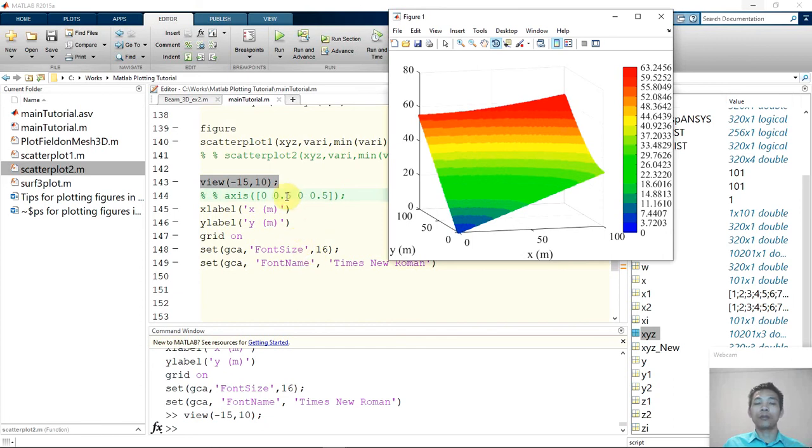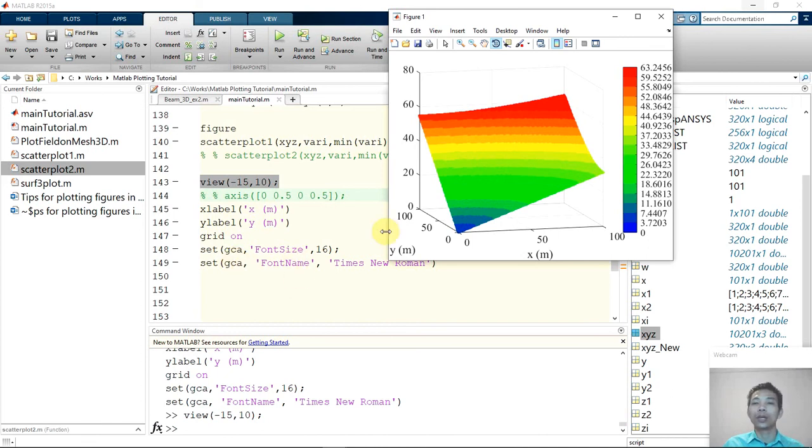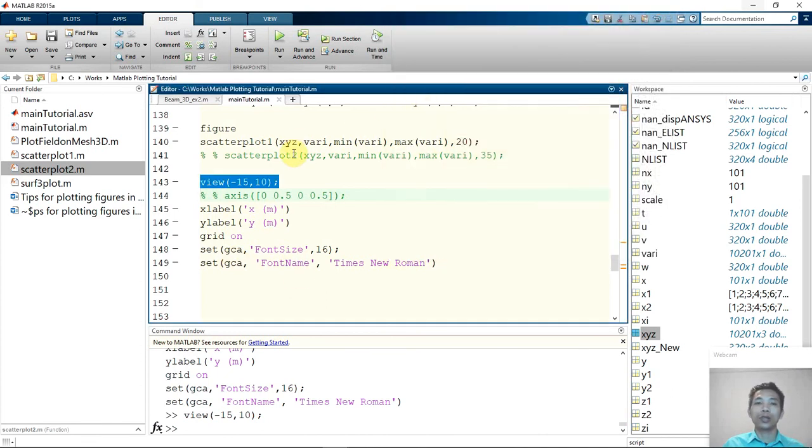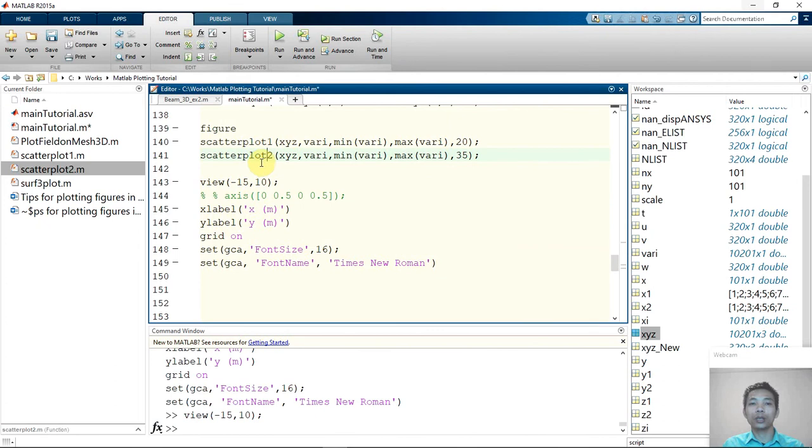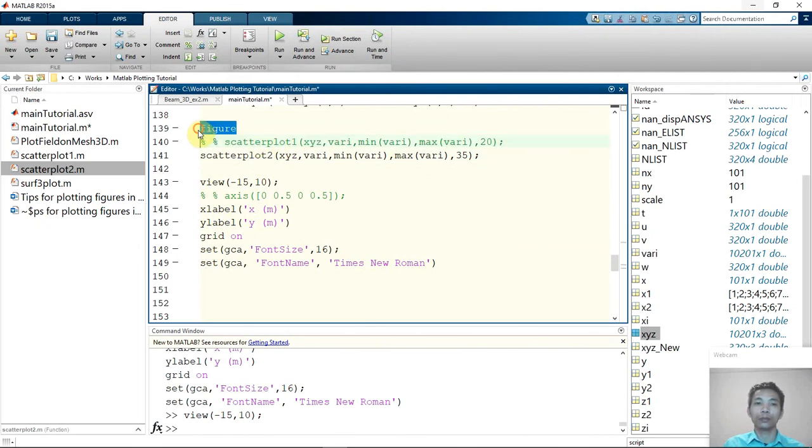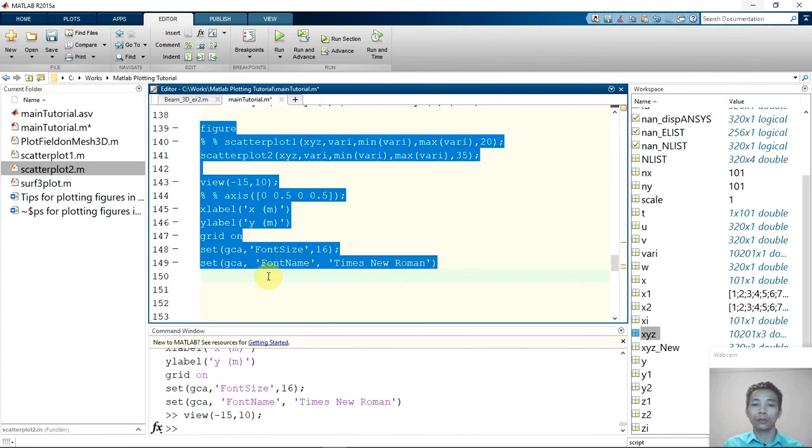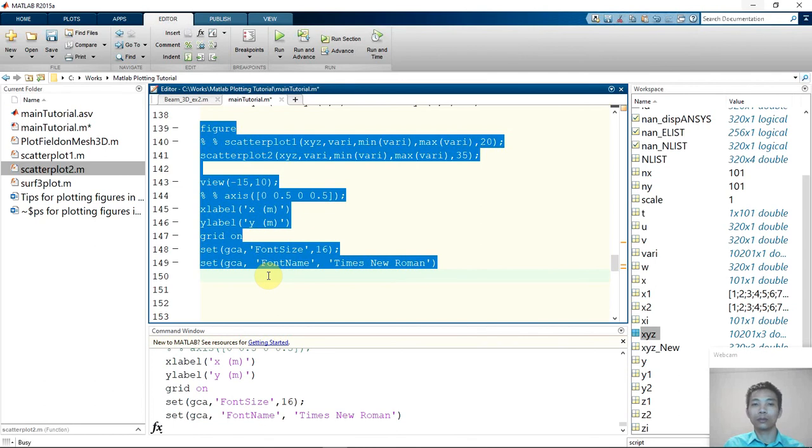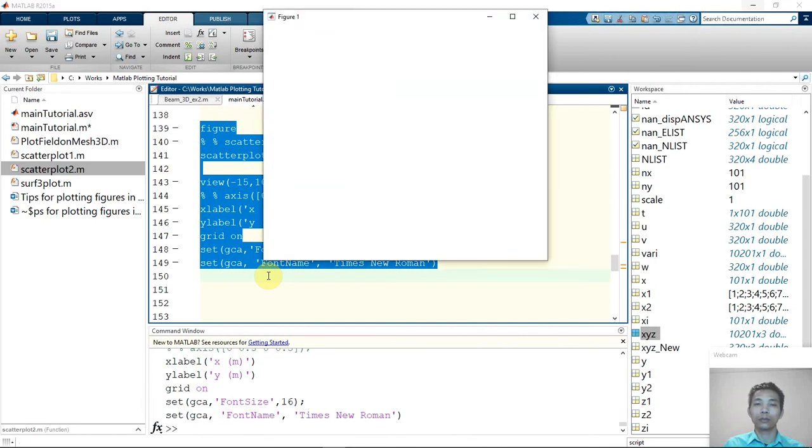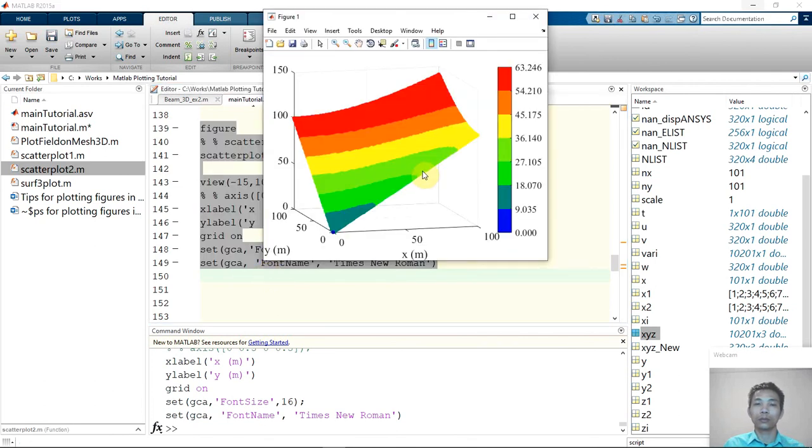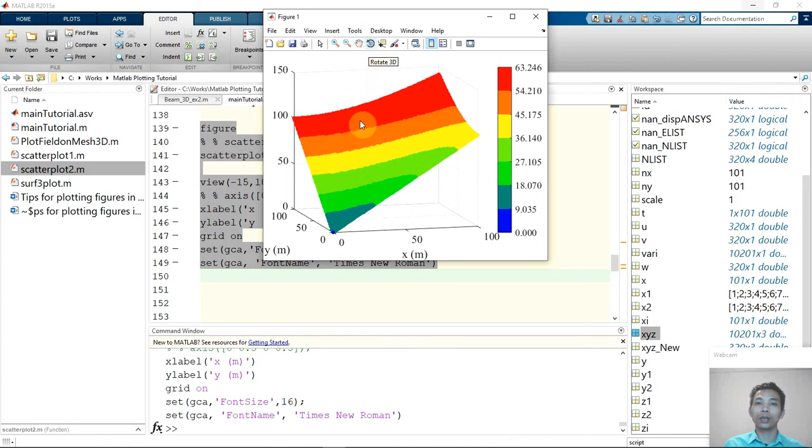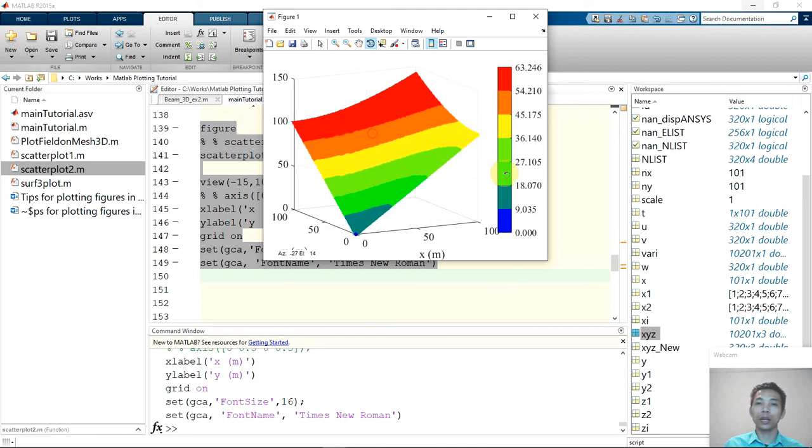Of course there are many more options for formatting the figures, but here is just the basics one that you need to know. And now let me try the second plot, which is plot 2.